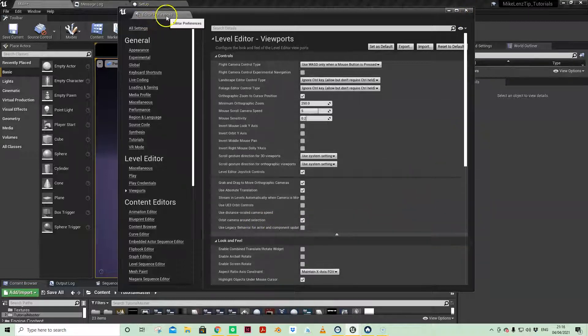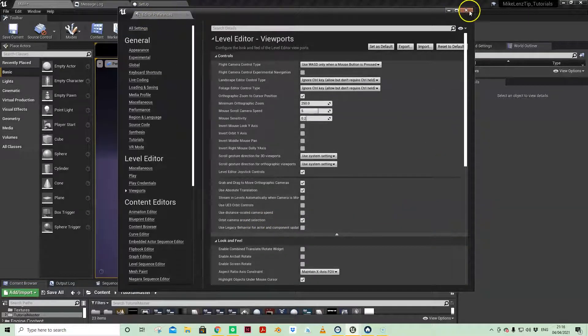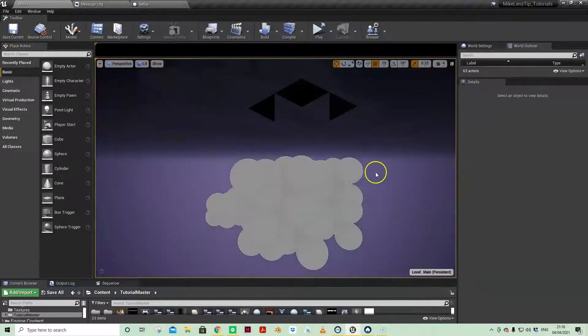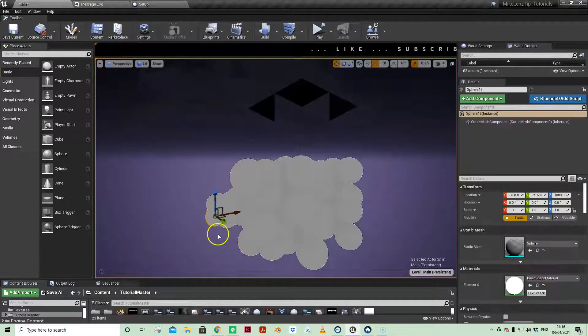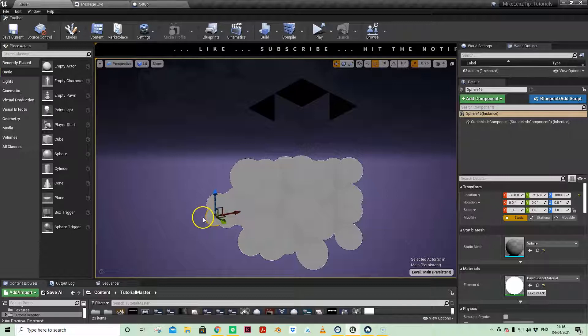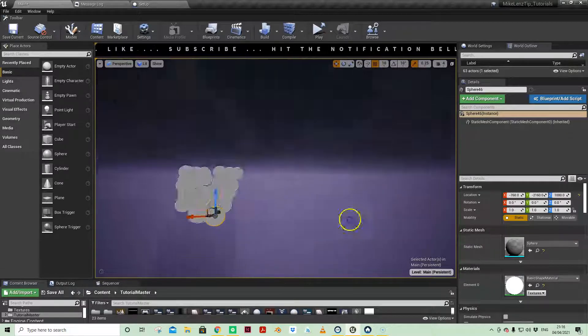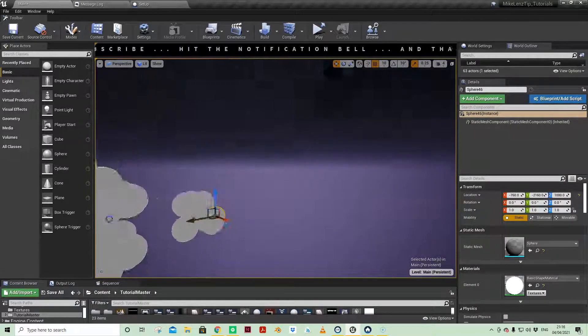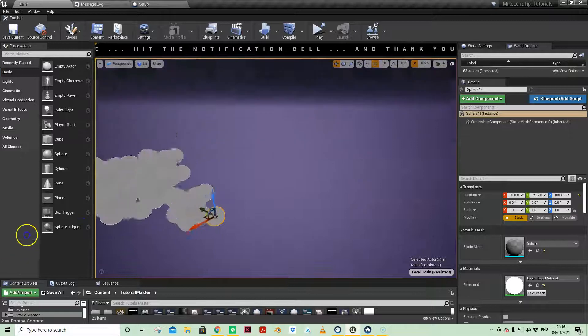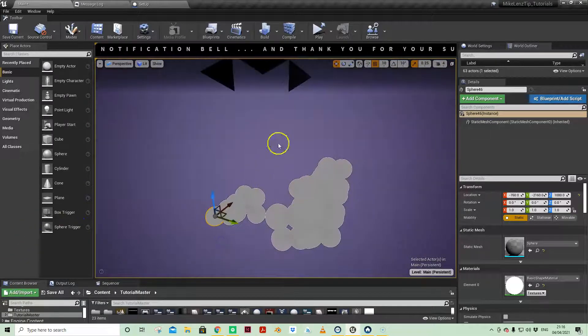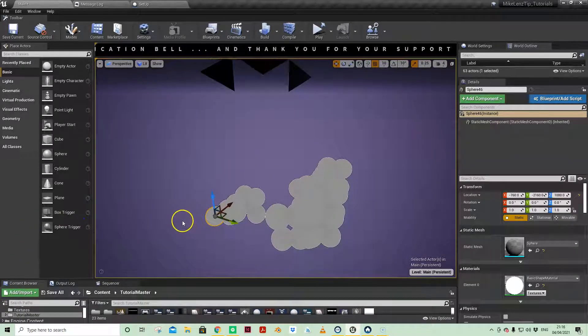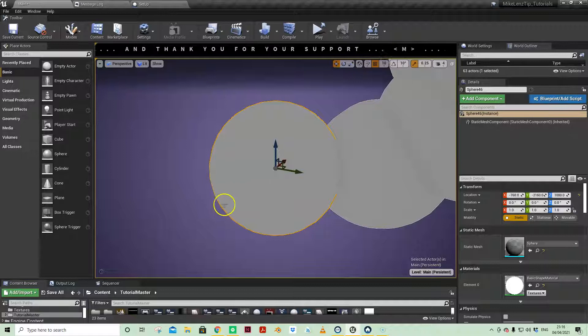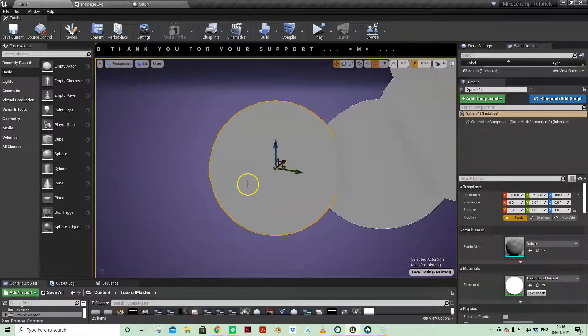It's an editor preference, so you only need to do that once in that engine version. So if I select an object, even off-center and hold Alt, I can now orbit around that object without it having to be in the center of the viewport by pressing F.